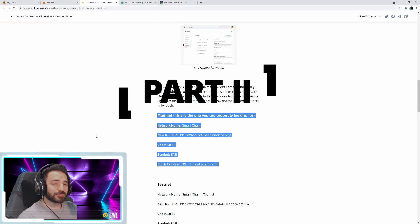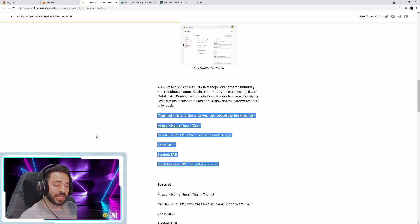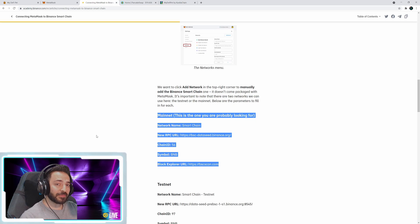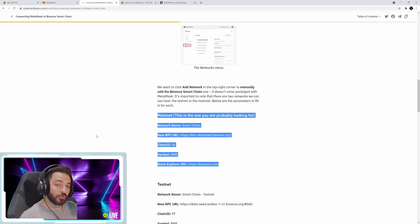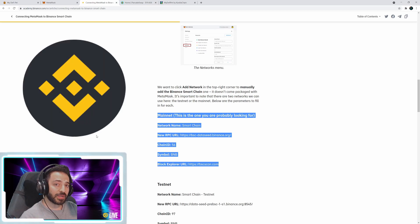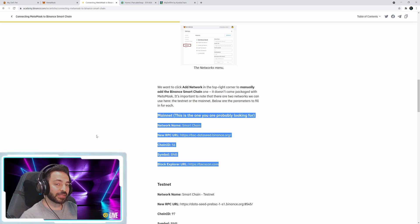Alright, at this point I assume you've set up your MetaMask and you've successfully added the Binance Smart Chain to your MetaMask wallet. Before we move on to part two, make sure to add some BNB tokens to your MetaMask wallet because we will use that to exchange for DPET tokens.